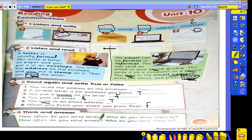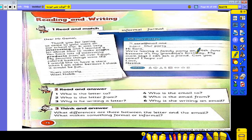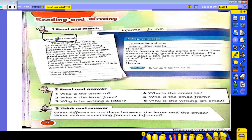Think and answer: How often do you write letters? How often do you send emails? Who do you write them to? Now let's go to the next page, page 76. Here are examples of an email and a letter.